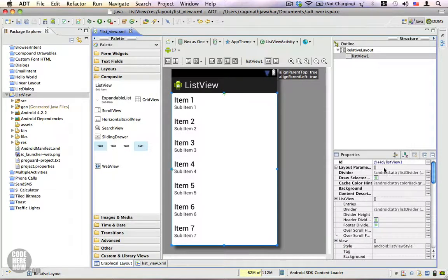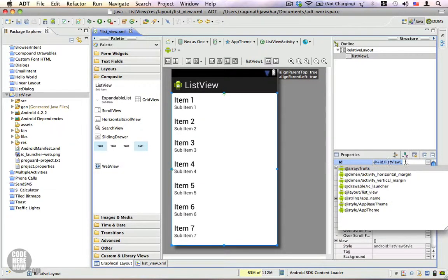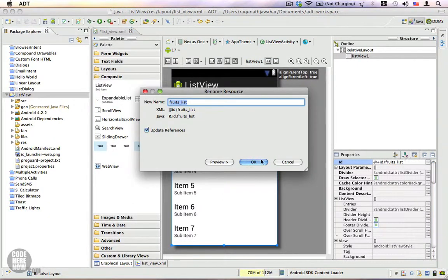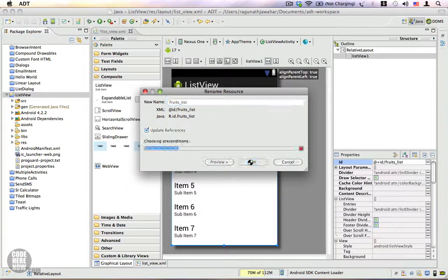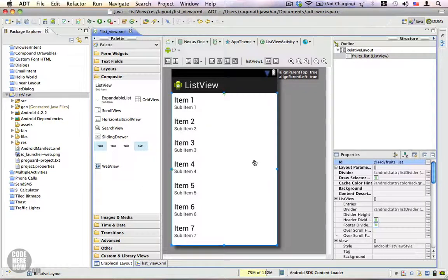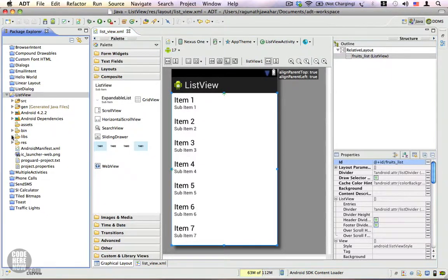Let's go ahead and give this a name. It's named ListView1 — we're going to change it. So 'fruits_list' is the ID for this ListView. Save this.